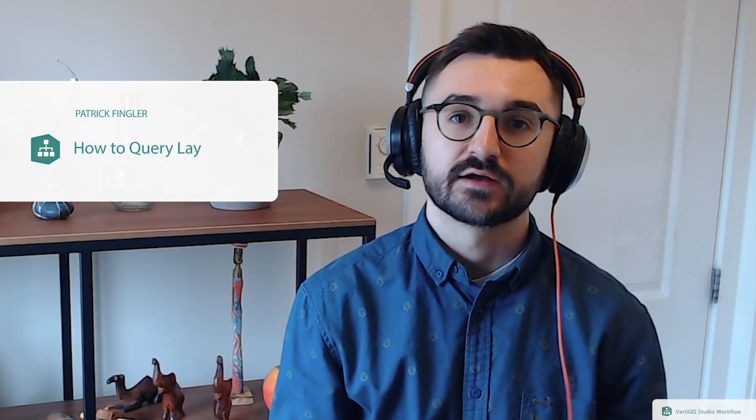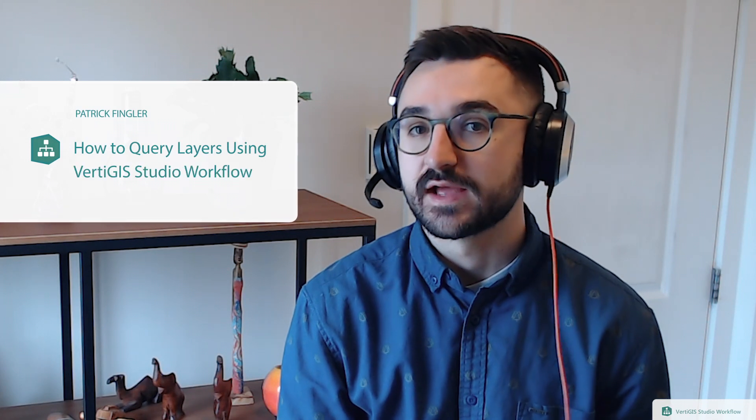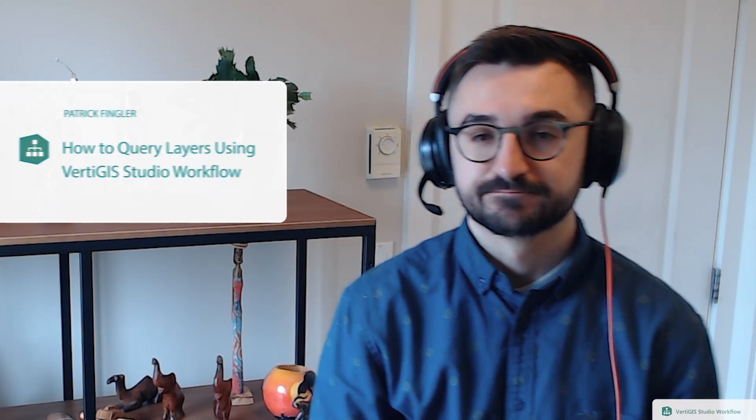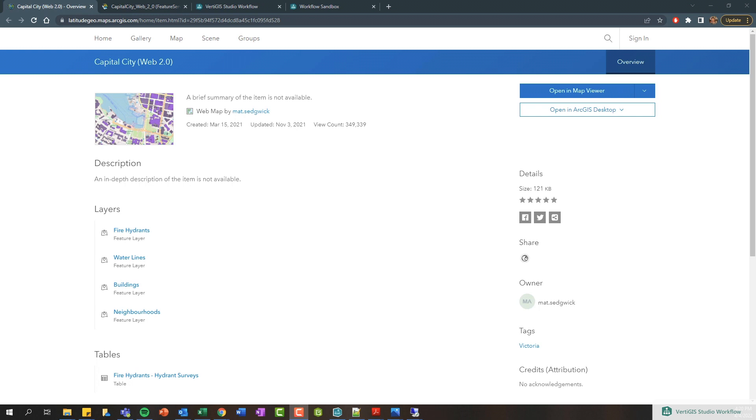Hey everybody, my name is Patrick and in this tech tip video we're going to take a look at querying layers using VertiGIS Studio Workflow. Let's check it out. Alright, so we're gonna kick things off here in ArcGIS Online.